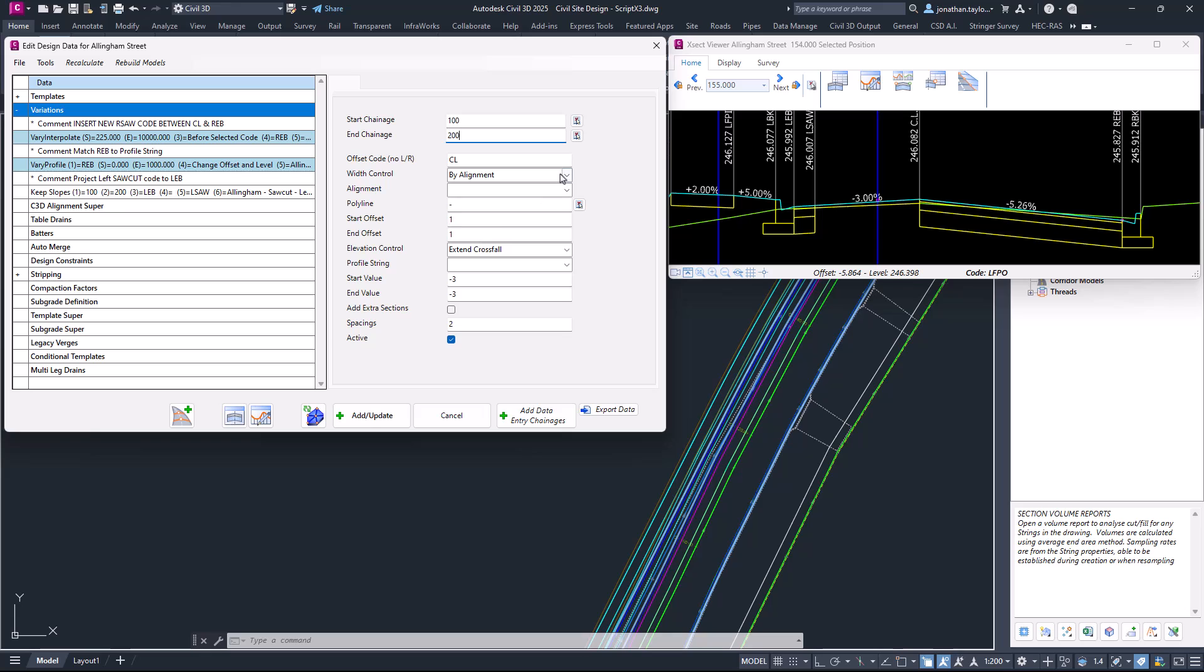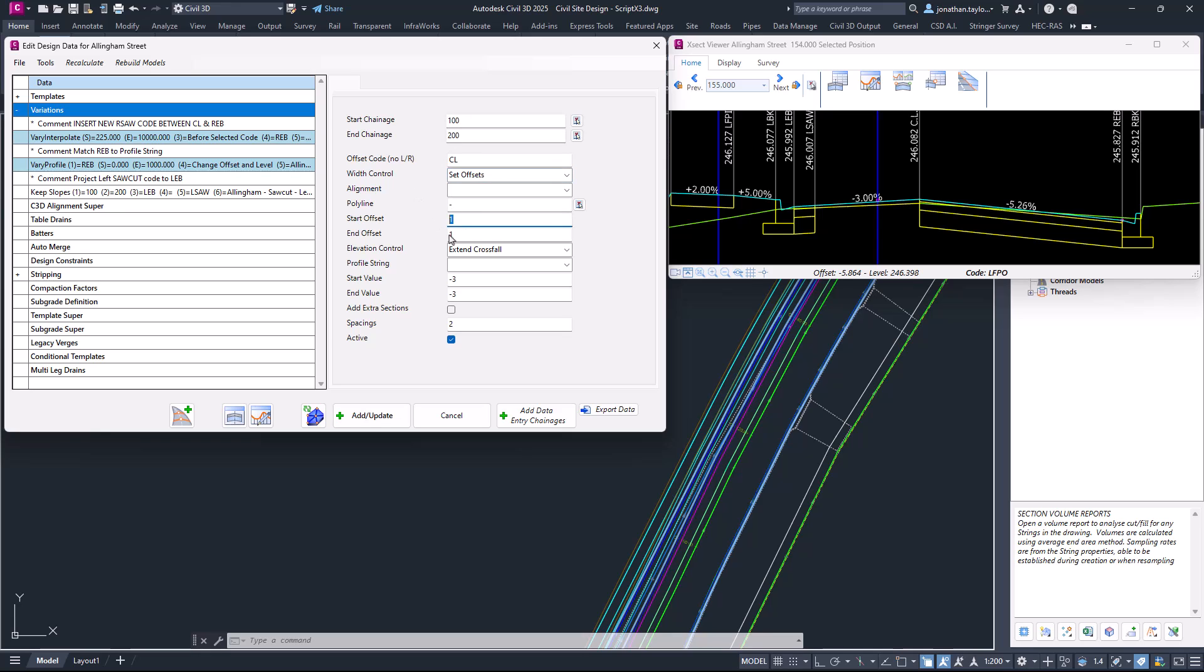You then have the decision whether you'd like the offset control or width control to be applied by using the position of an alignment, a polyline, or an offset. We'll use Set Offset. At chainage 100, we're starting with an offset of one. A positive value goes to the right of the centerline; a negative value goes to the left. By chainage 200, we'll also be using an offset of one.